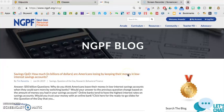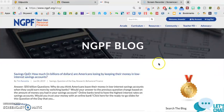Recently, NGPF came out with Edpuzzle videos that are posted to their blog every Thursday of every week. I thought I would put together this quick teacher tip video on how to link your Edpuzzle account to your Google Classroom account.